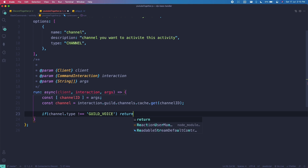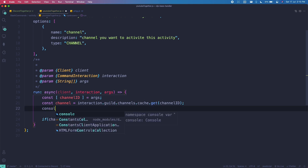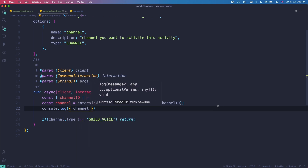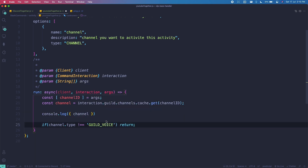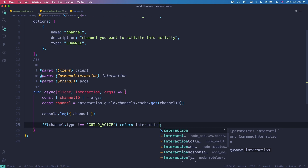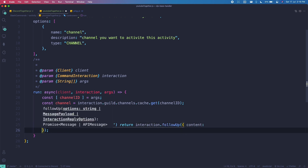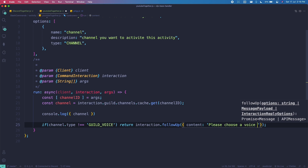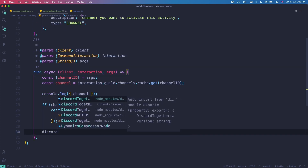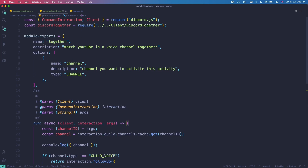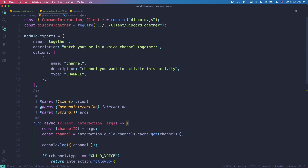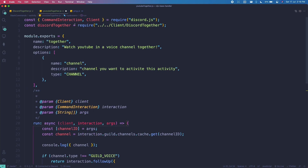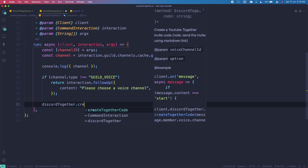If it's not a voice channel, return — let me also log the channel just in case. Then we return 'interaction.followUp' with content 'Please choose a voice channel'. Now we bring in discord-together — it auto-imports; if not, do 'const discordTogether equals require' pointing back to the file you declared earlier.